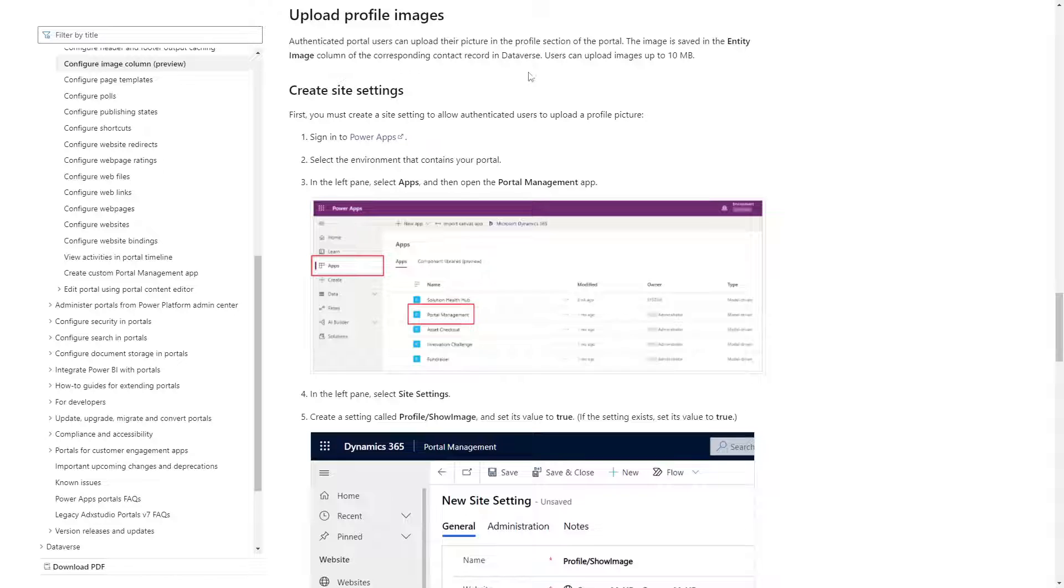In our next tip, I'm going to look at how this new image functionality also means support for user profile pictures.